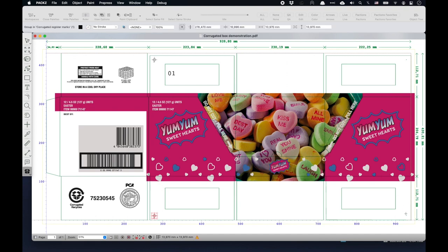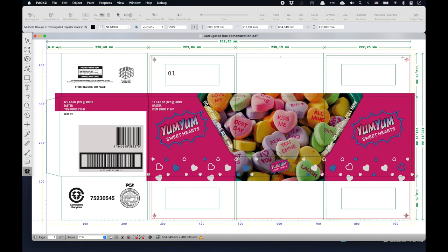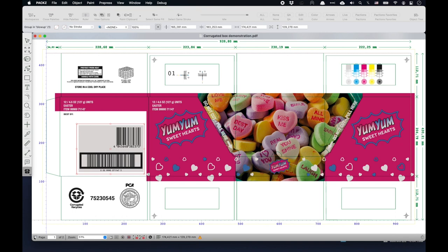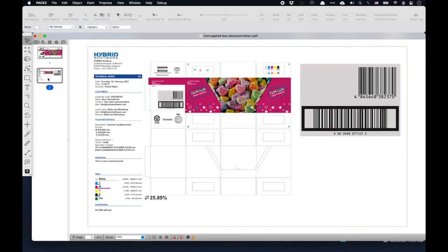I start with corner marks, then continue by adding register marks, and finally add a color strip. I continue with the digital proof report. I drag a rectangle over the barcodes, as they need special attention in the approval cycle. Instantly, PAX adds a second page to the PDF and creates a customized report — a composite preview at the top, a press lineup preview at the bottom, a barcode blowup on the right side, and an information panel on the left side.